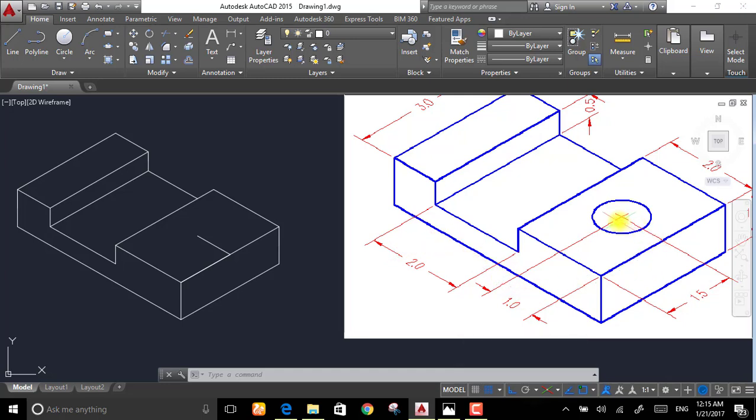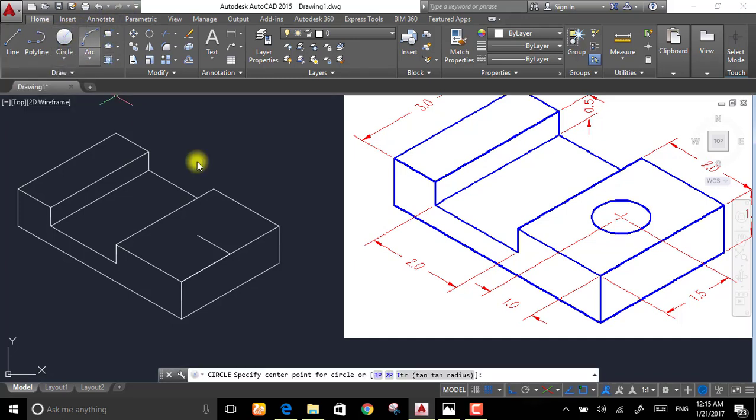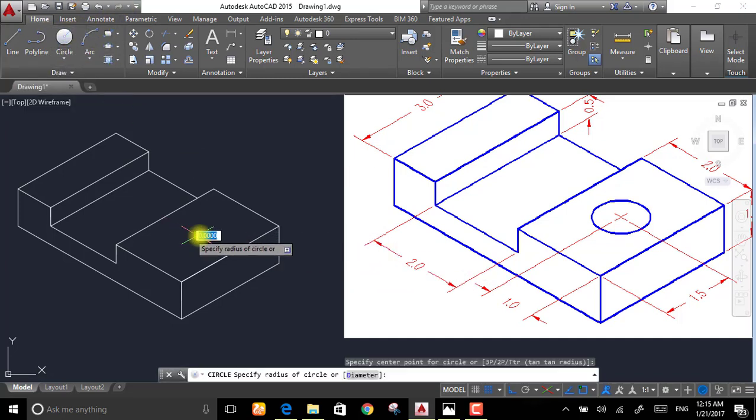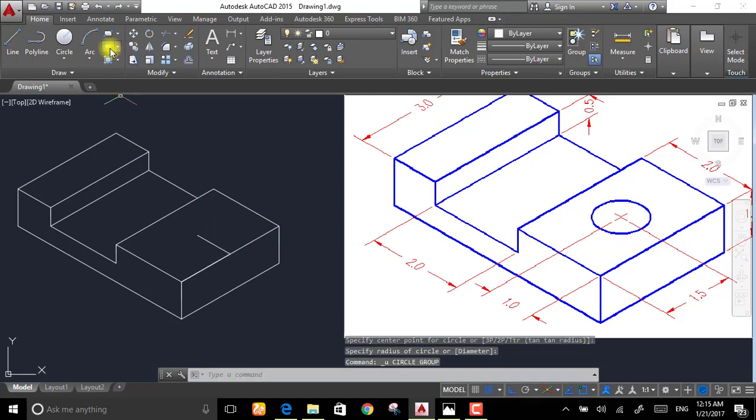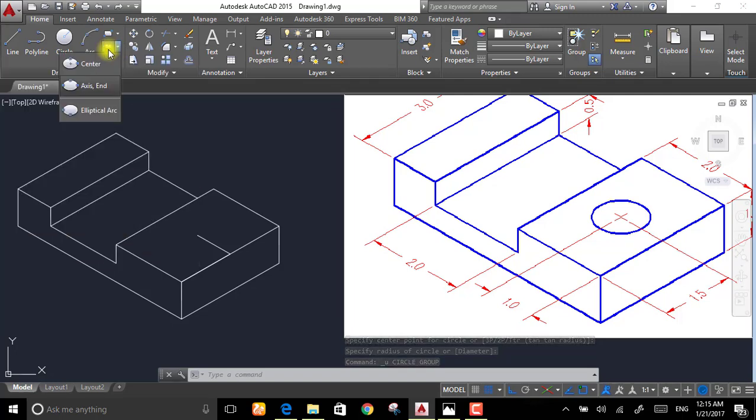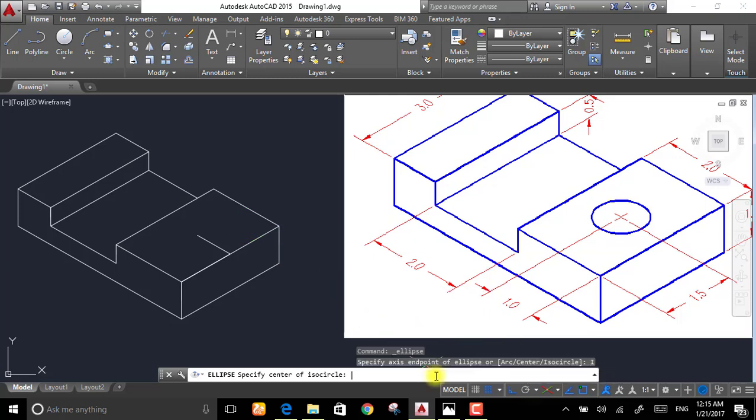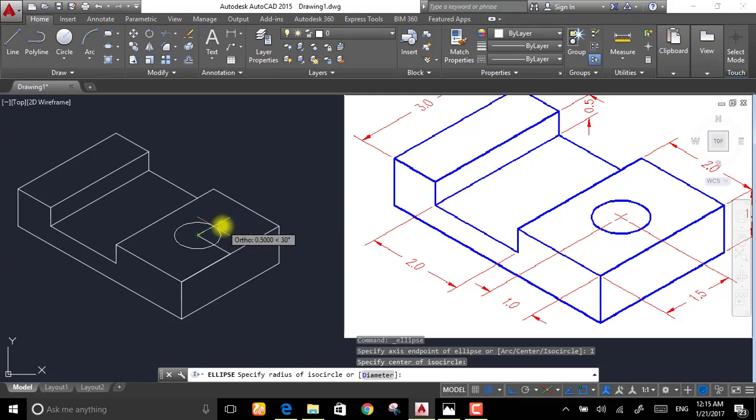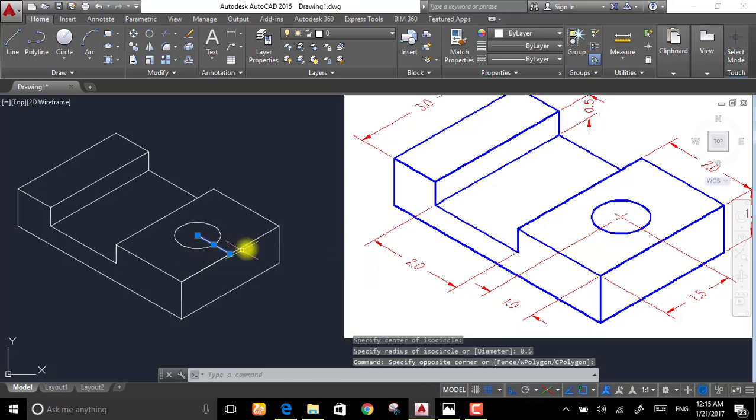As we see, the diameter of this circle is 0.5. So draw a circle. Choose this one, not this one, because this one would give you this shape and it's not correct. Choose the ellipse, axis end. Select this and then choose isometric from here. Then draw a circle extending 0.5 meters. Then select this one and delete it.